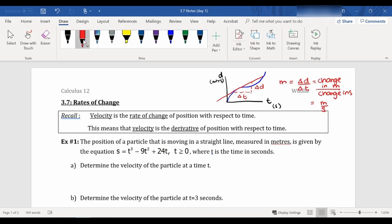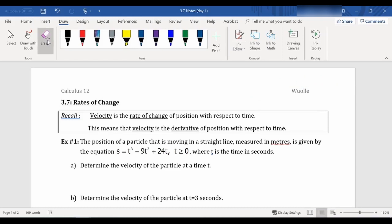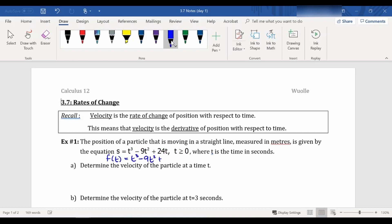So therefore, velocity is a rate of change of position — a change in position with respect to a change in time. We're looking at how does the position change as time progresses. So what that means for us is that velocity is the derivative of the position function. So if we have a particle moving in a straight line measured in meters, given by this equation — where t is time in seconds — I'm going to rewrite this as f(t) = t³ - 9t² + 24t.